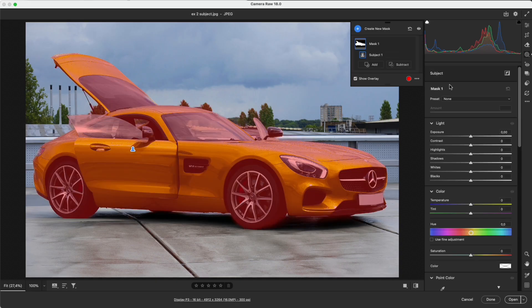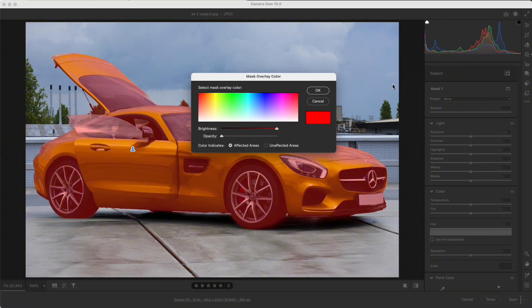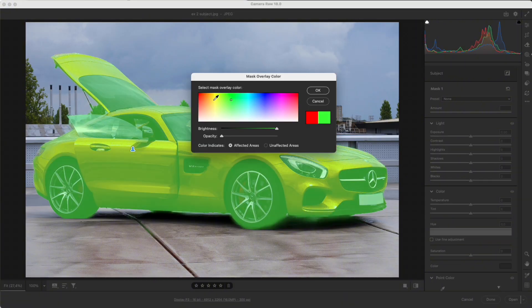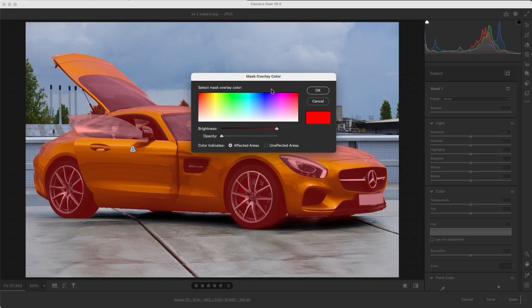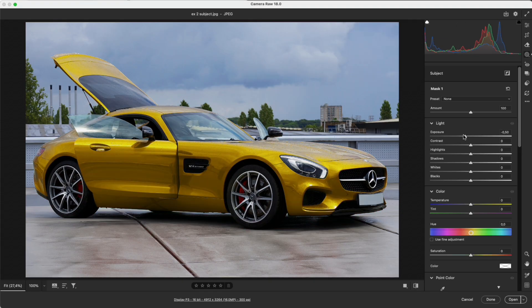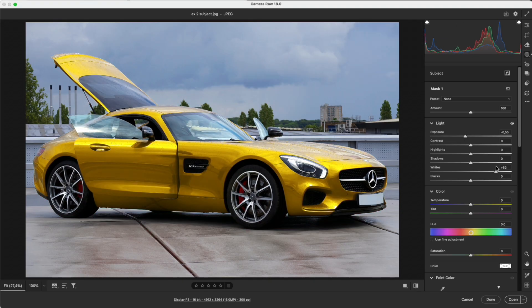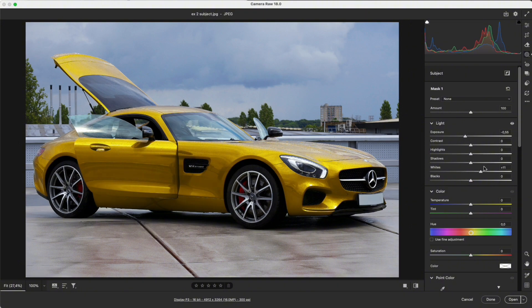Subject detects a person or an object. When the mask is created, Camera Raw overlays a color so you can see the selection clearly. You can change the overlay color depending on the image. The best use is separating the subject from the background for precise light and color adjustments.